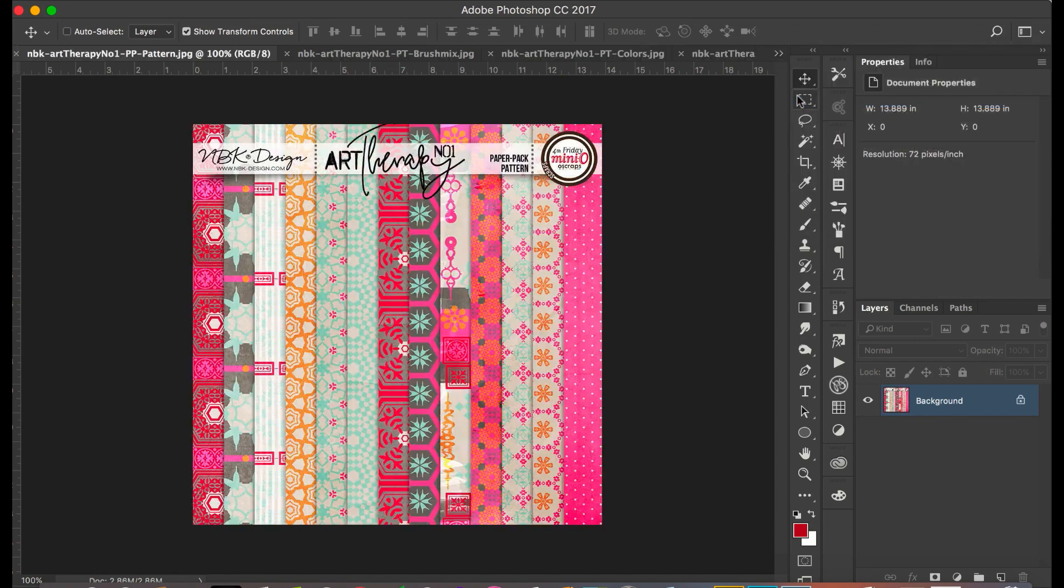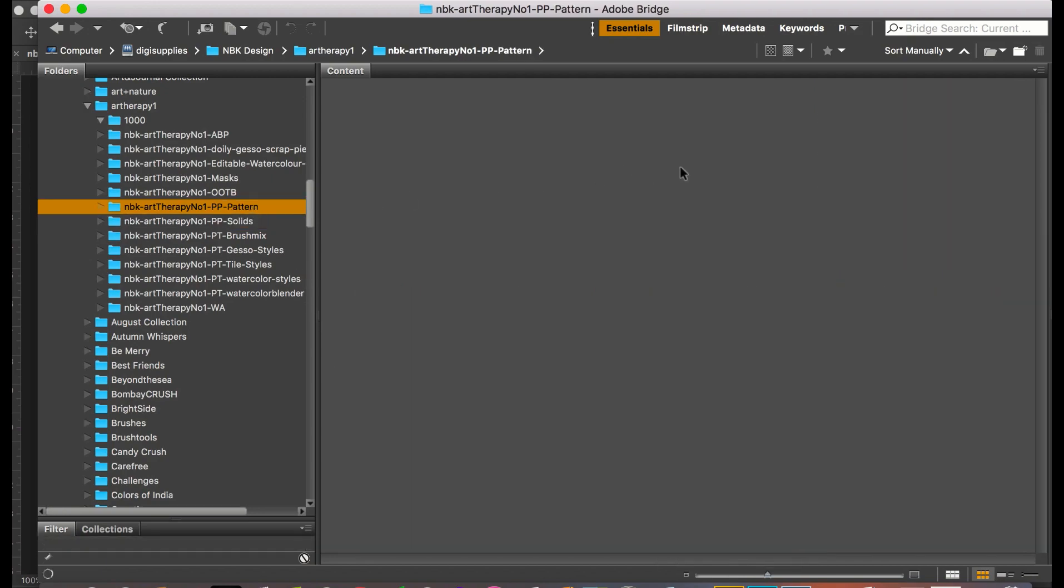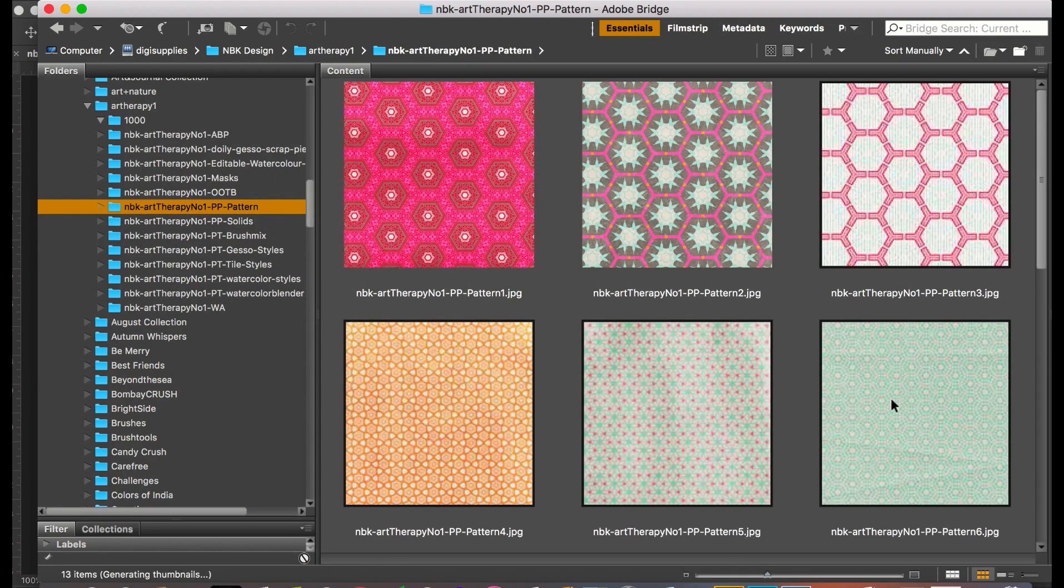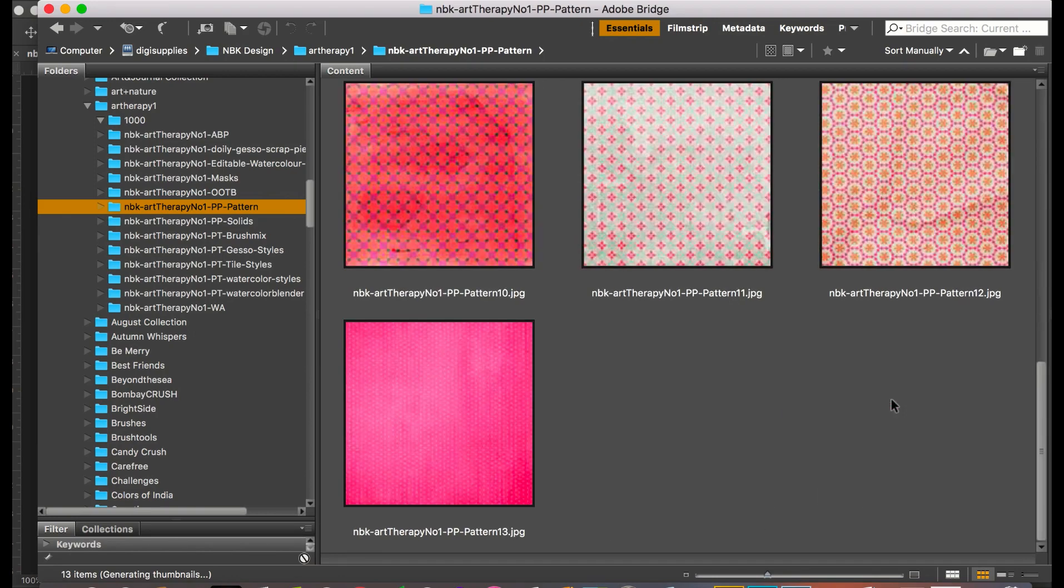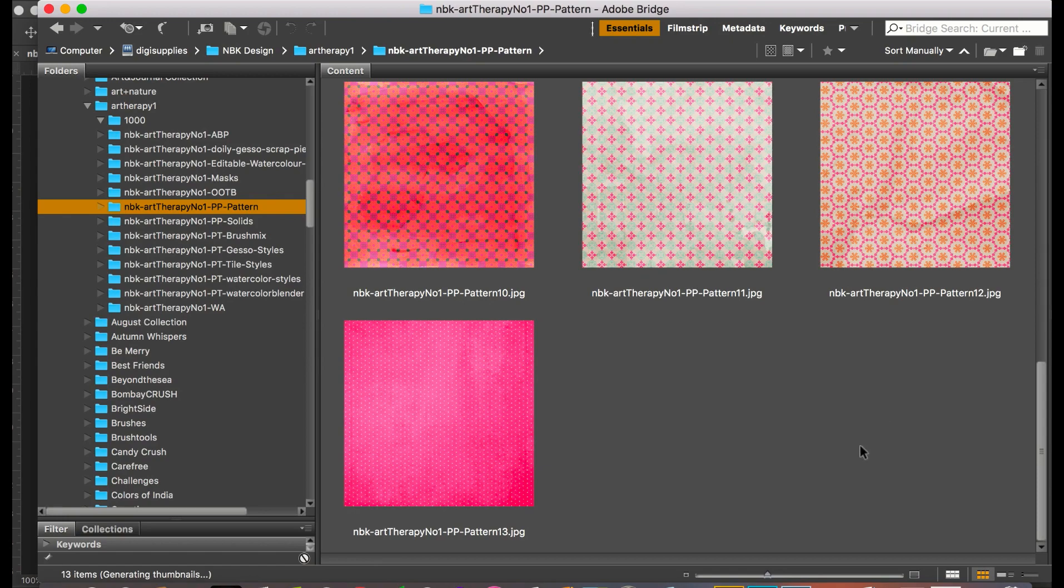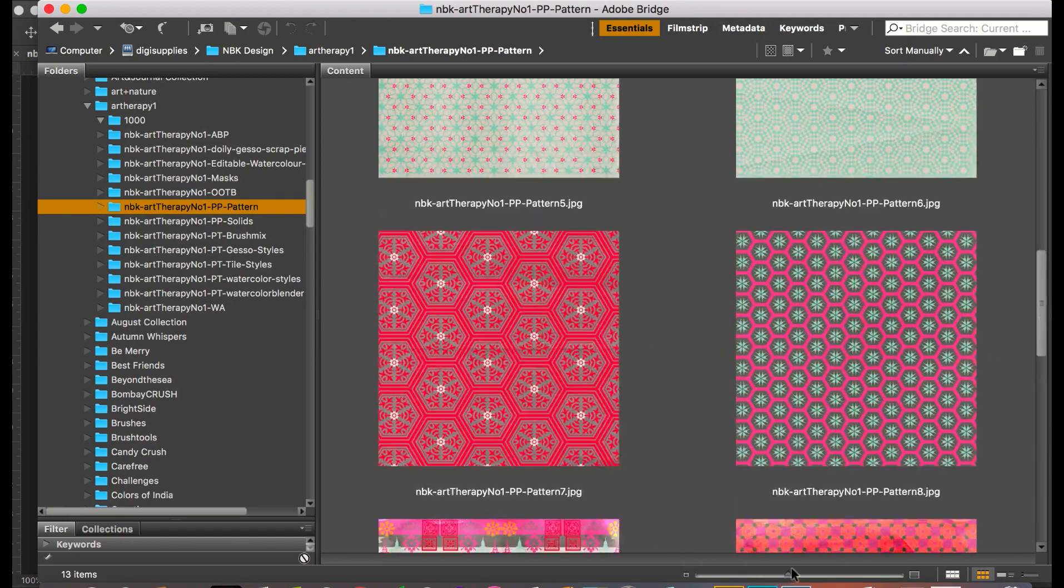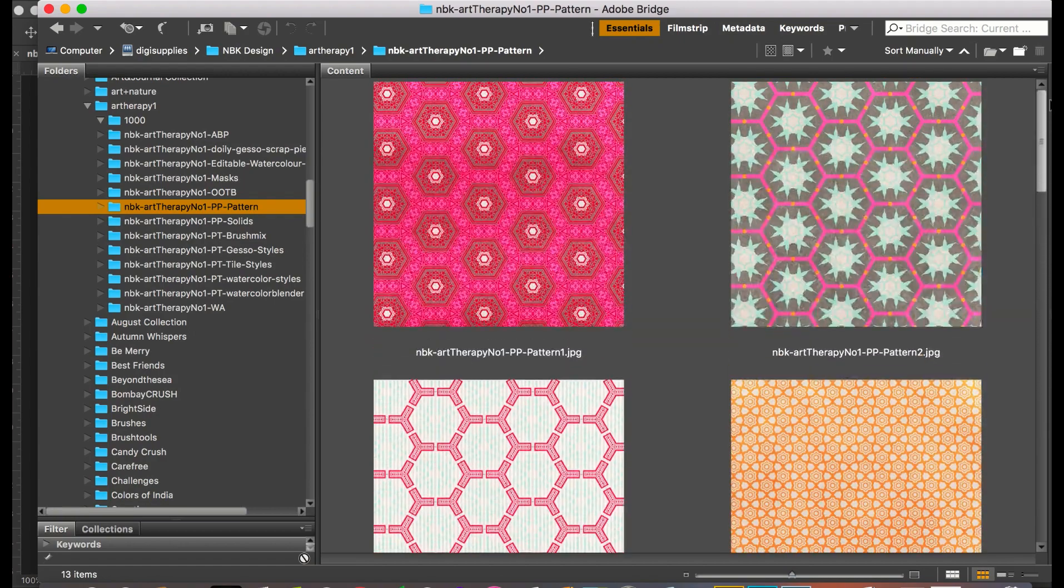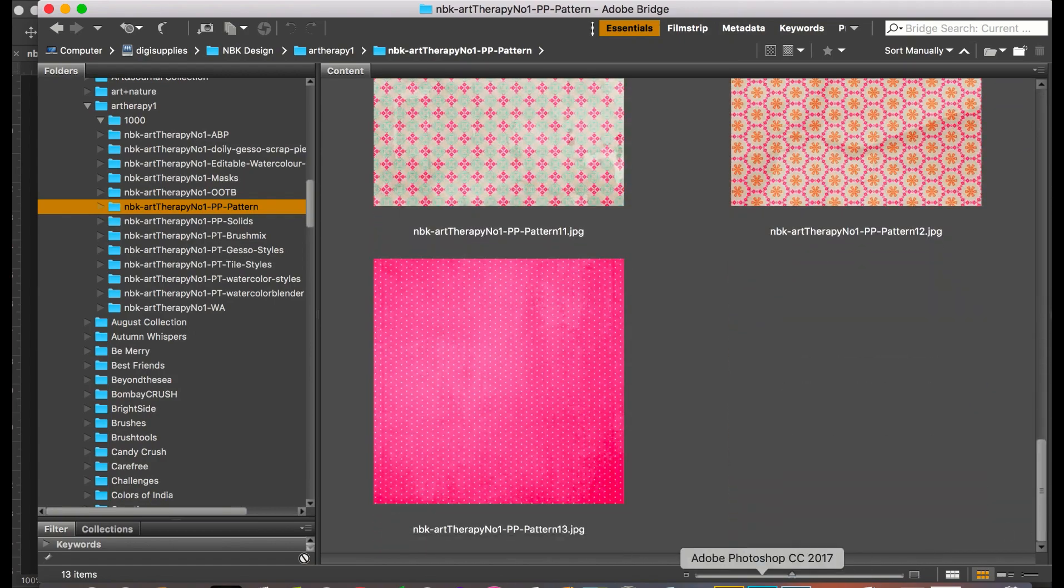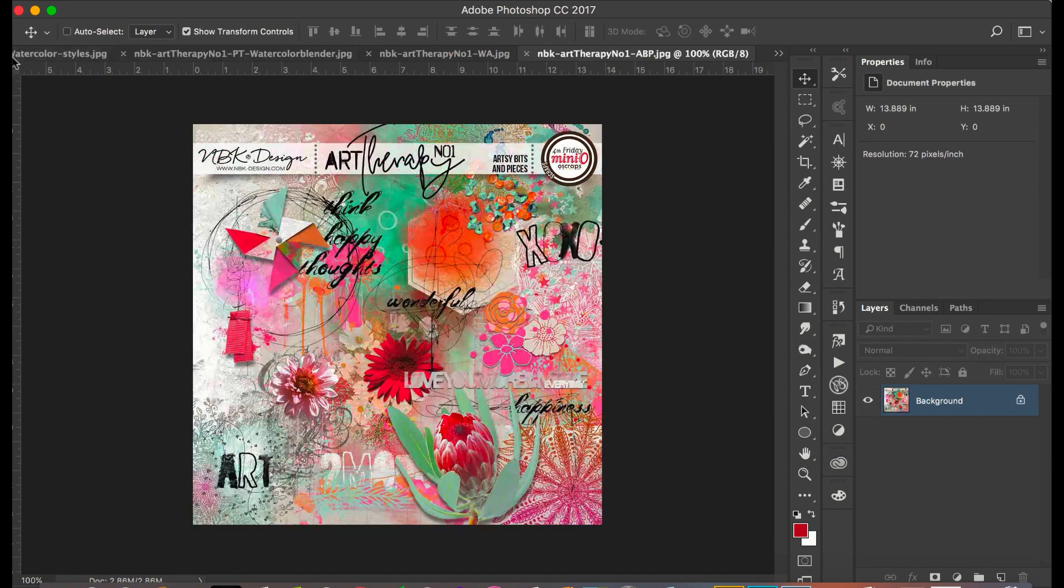Then we have the pattern paper, which is kind of like traditional pattern scrapbooking paper. Real fun. So this is the art therapy number one paper bag, the pattern paper.